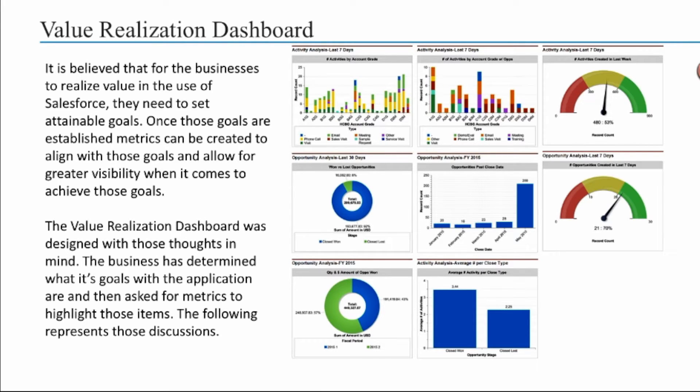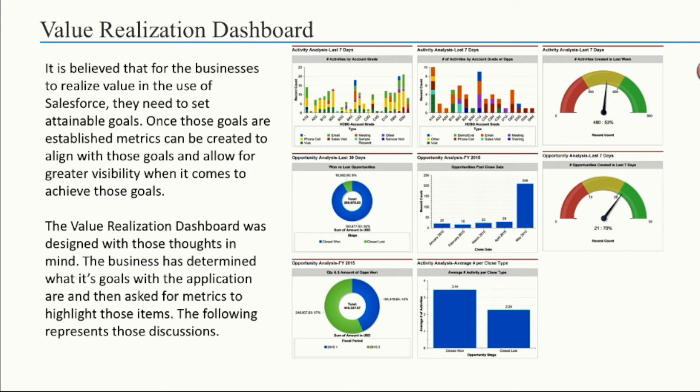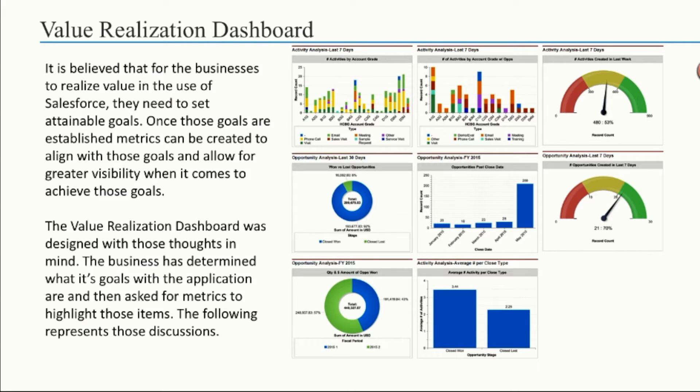Basically, what measurements should be made to show that Salesforce is actually assisting and helping, and then in the end, what measurements can be shown to determine whether or not your users are actually using the application. It's a lot of money to spend for an application just to sit on a shelf and nobody logs into.